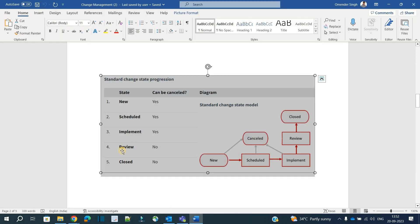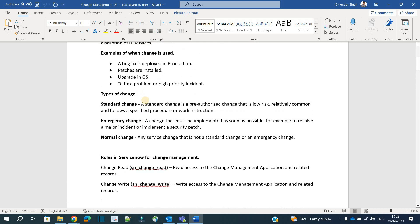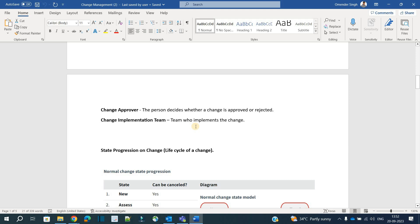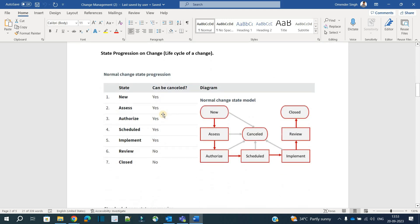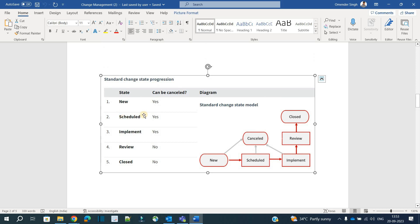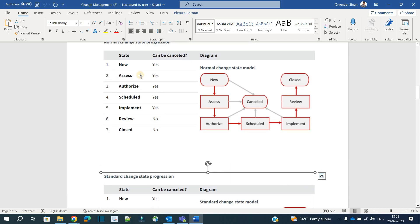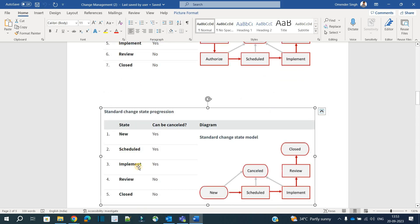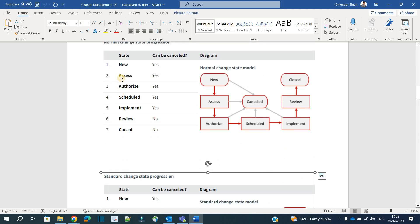Let's discuss a recap of what a standard change is. A standard change is a change which is pre-approved, low risk, and relatively common, and follows a specified procedure or work instruction. This is a change happening on a day-to-day basis in any organization. For example, you get a requirement to create a new catalog item — there should be no objection from anyone, so it is low risk. It is pre-approved and considered a standard change.